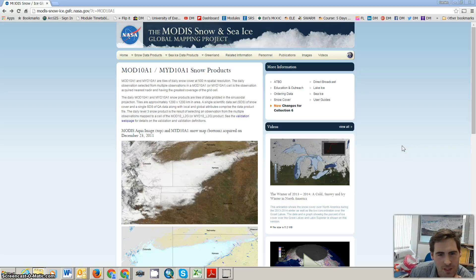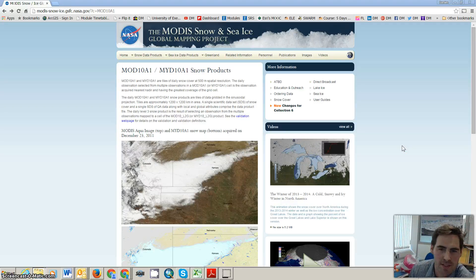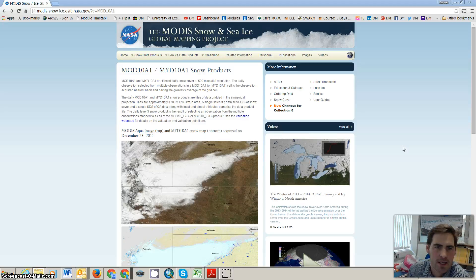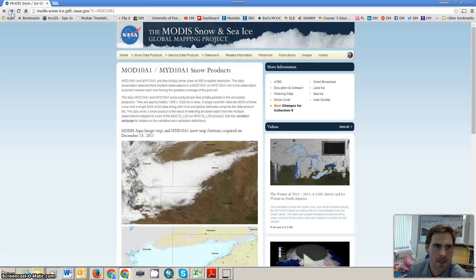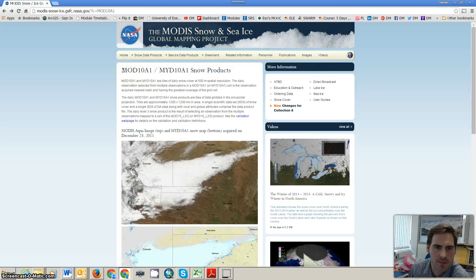Hello, this short video just explains how to access the MODIS data products on Normalized Difference Snow Index. If you do a quick search for Snowmap, you should find a link which contains information on the MODIS data products, MOD10A1 and MYD10A1 snow products.